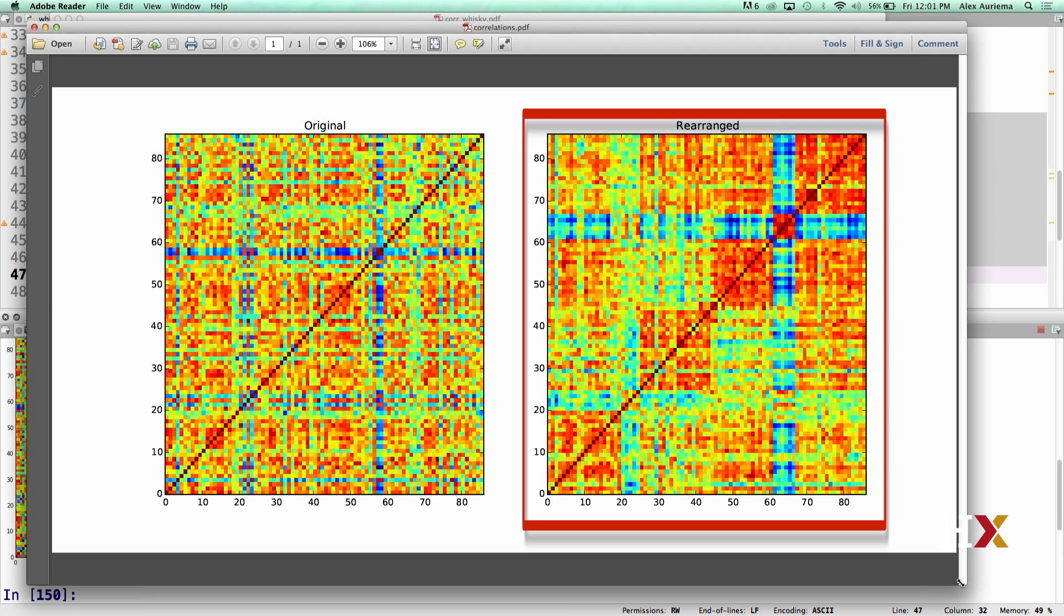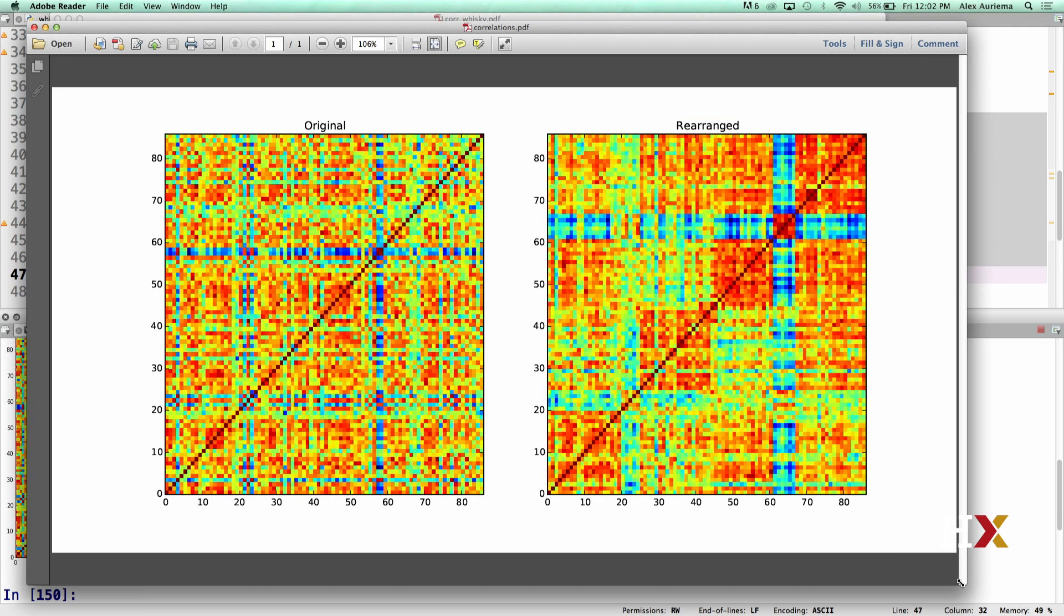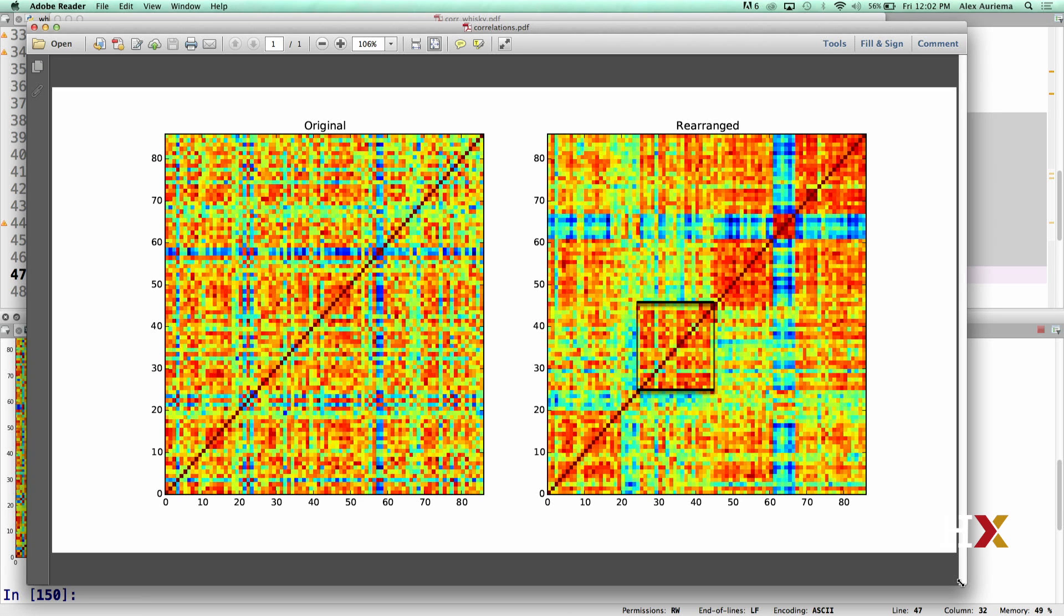On the right, we have the exact same correlation matrix, except its rows and columns have been reordered. We asked the spectral co-clustering method to identify six different groups of whiskies. If you follow the diagonal line on the right, from the bottom left corner to the top right corner, you'll be able to see, visually, those six blocks of whiskies.